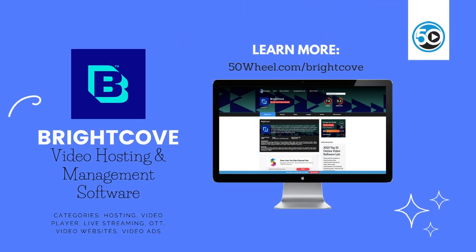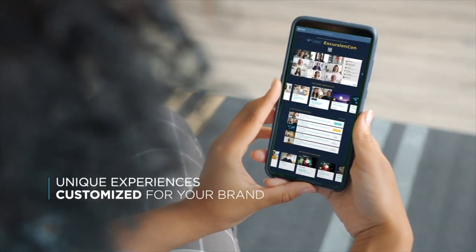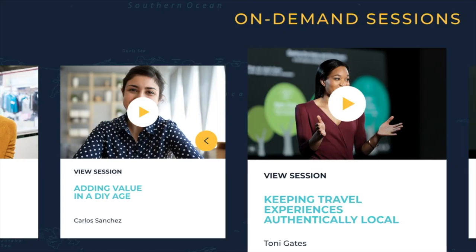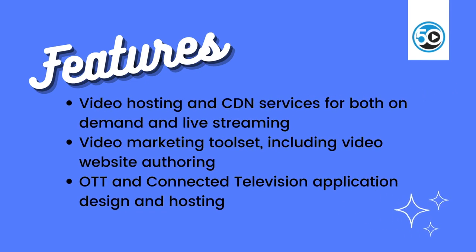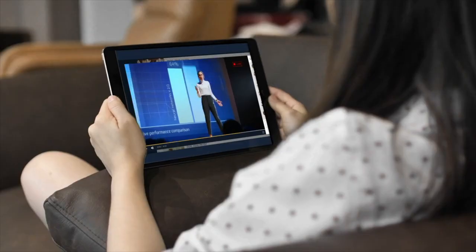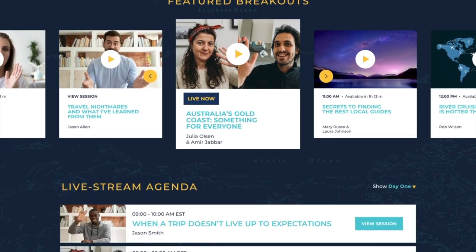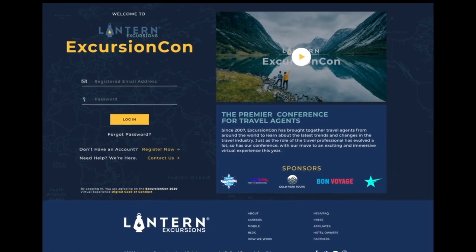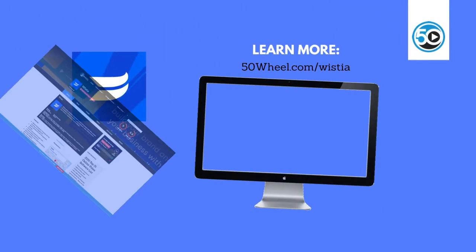Let's get started with Brightcove. Brightcove is one of the first online video hosting platforms to market and offers a complete tool set of marketing and media video hosting tools, including OTT. Highlighted features include video hosting and CDN services for both on-demand and live streaming, video marketing tool sets including video website authoring, and OTT and connected television app design and hosting. To learn more about Brightcove and see a detailed profile, go to 50wheel.com/Brightcove.